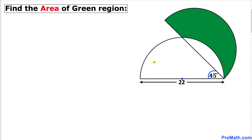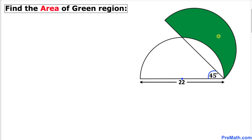Welcome to pre-math. In this video tutorial we have got two identical semi-circles such that their angle of inclination is 45 degrees, and moreover their diameter is 22 units. Now we are going to calculate the area of this green shaded region.